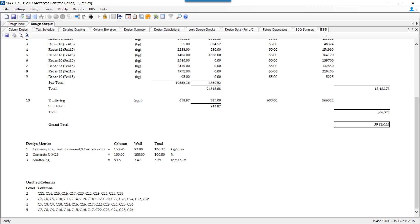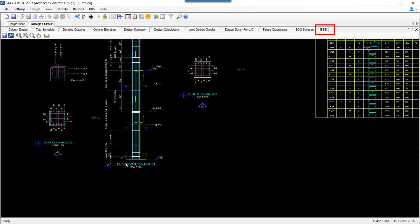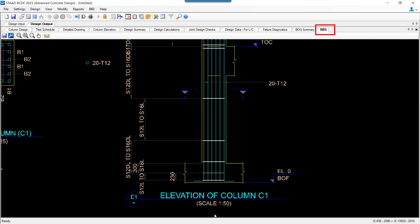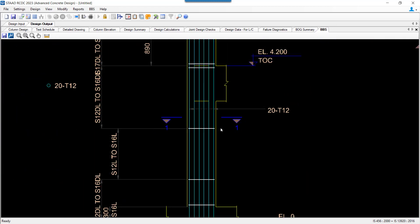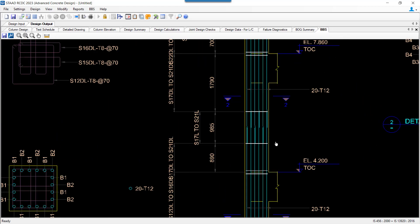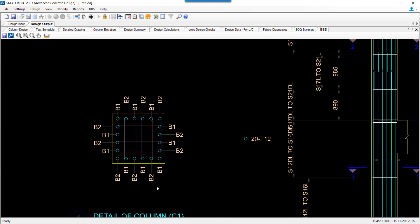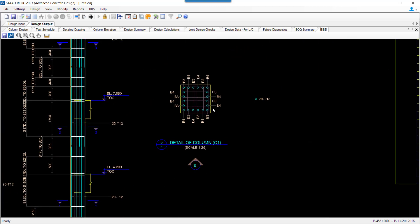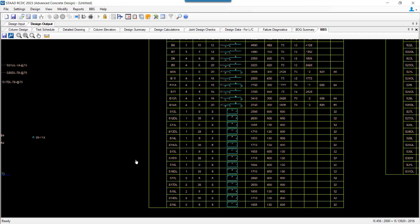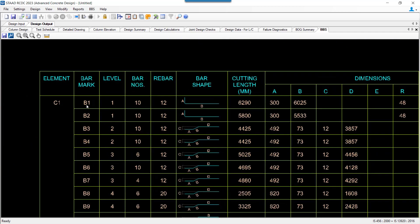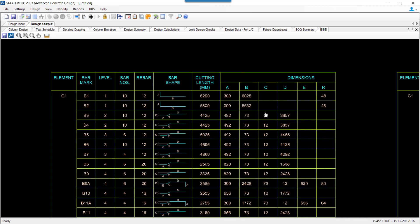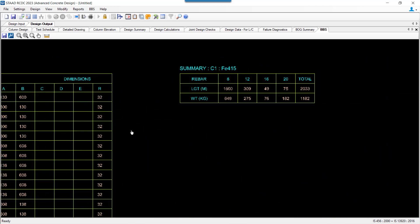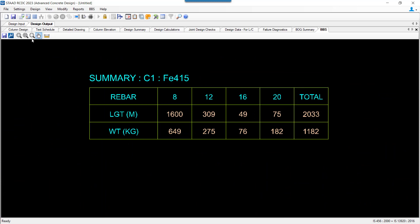Lastly, the Bar Bending Schedule for each column is available in the form of a drawing format. A very detailed report of this Bar Bending Schedule has been generated where the cutting length of each and every bar will be calculated and presented in a tabular format. The final summary of the length and weight of each diameter of bar will be provided.